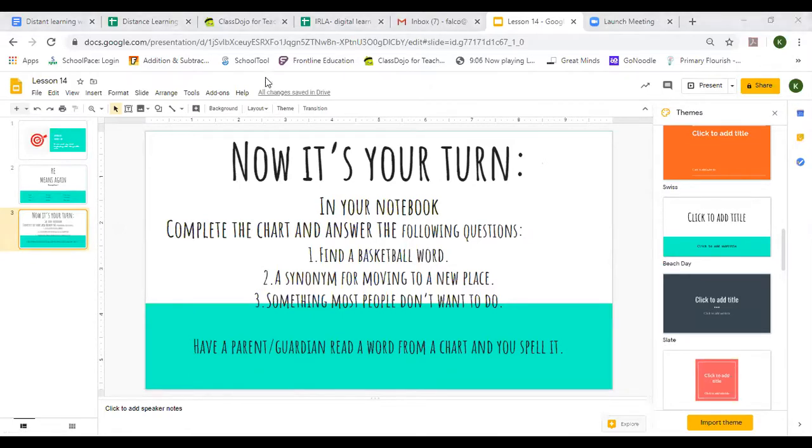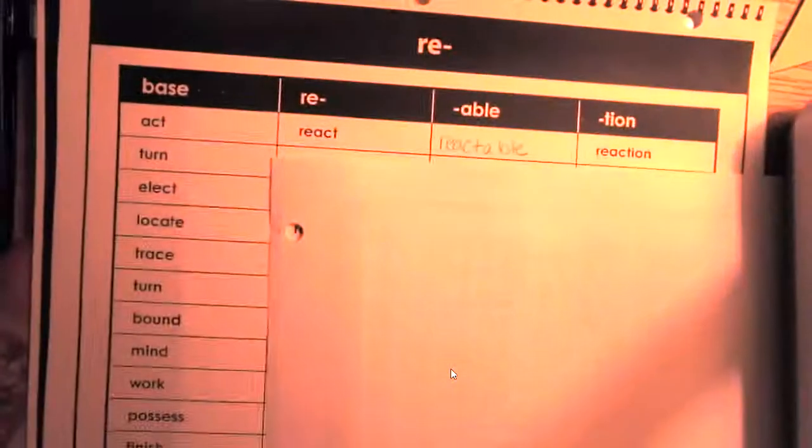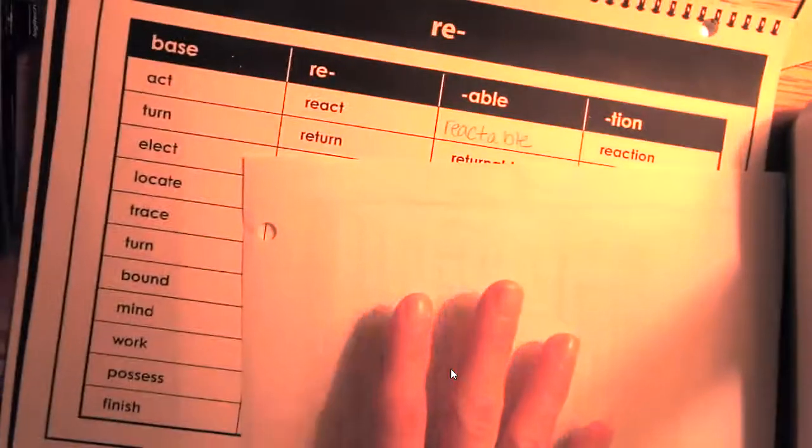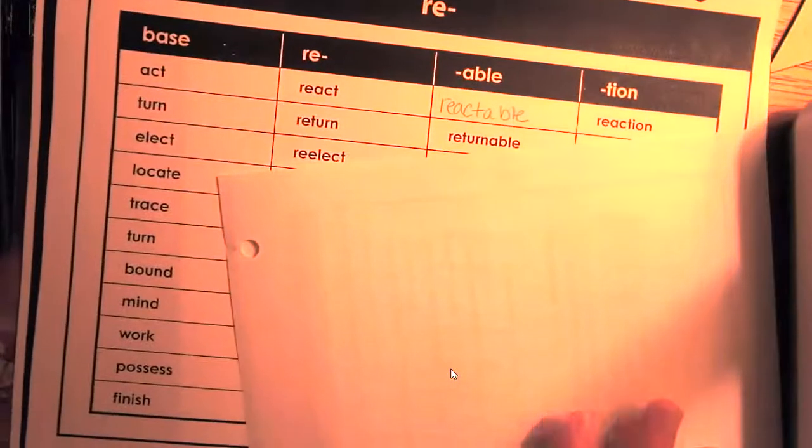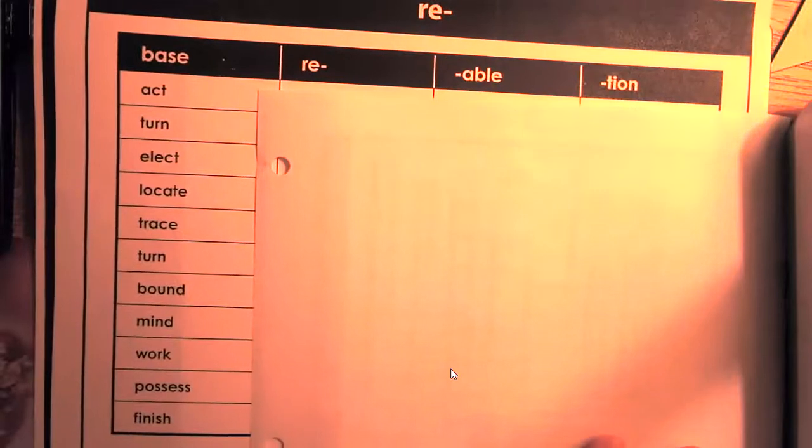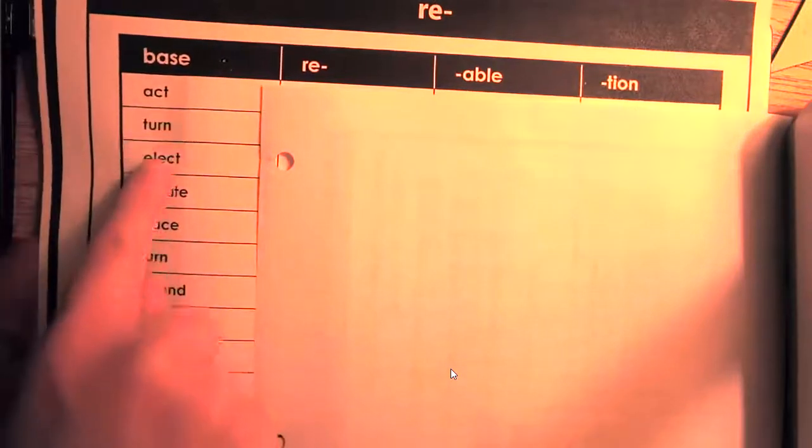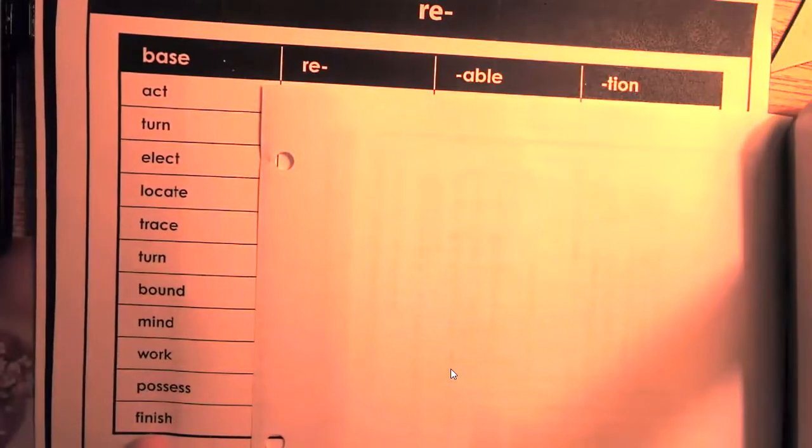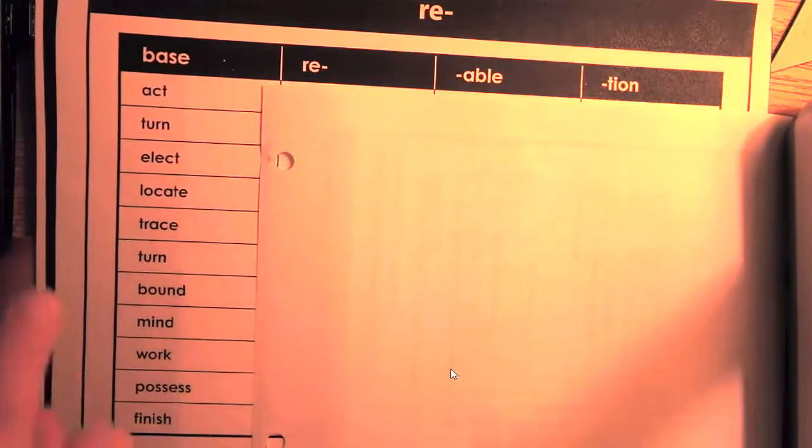Okay, let's take a look at our chart. You're going to have to pause your screen as you make this table.